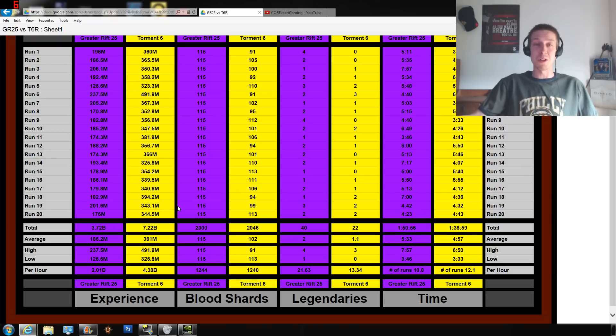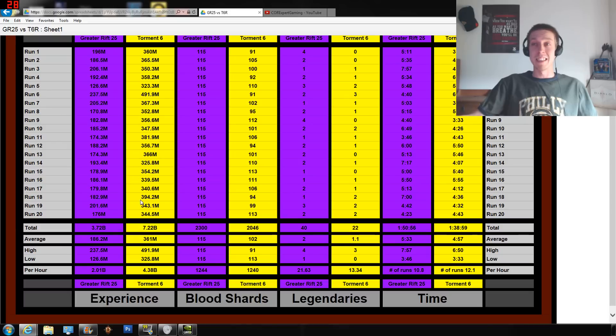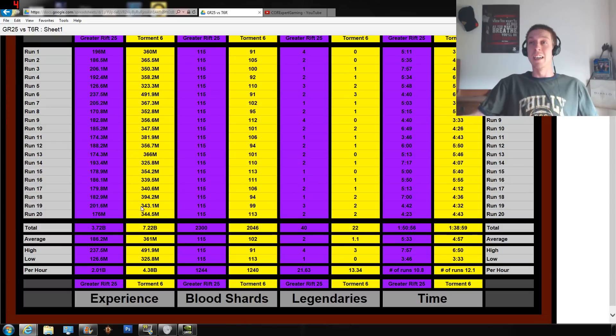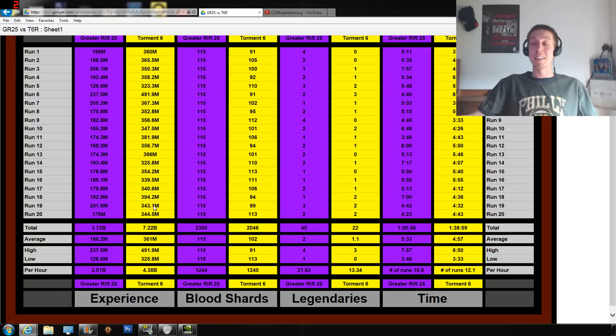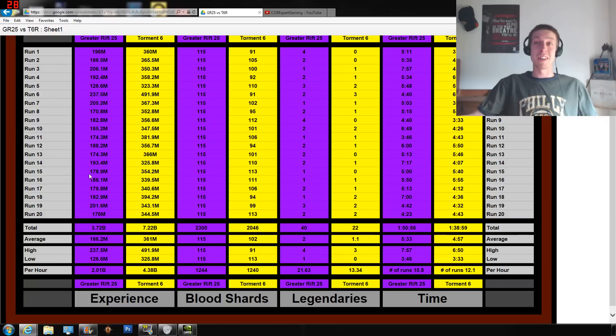So I did do this with the bonus 25% to your experience from the experience pools. But Greater Rifts don't spawn experience pools, so I actually had to stack up a bunch of them just to make sure that I would not run out for my Greater Rift testing.